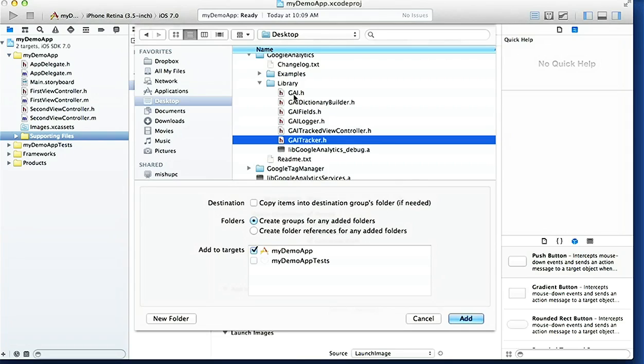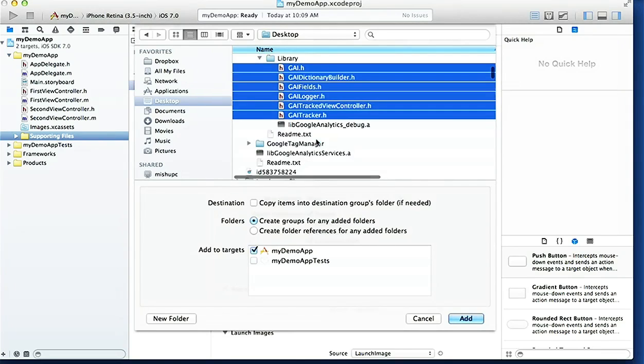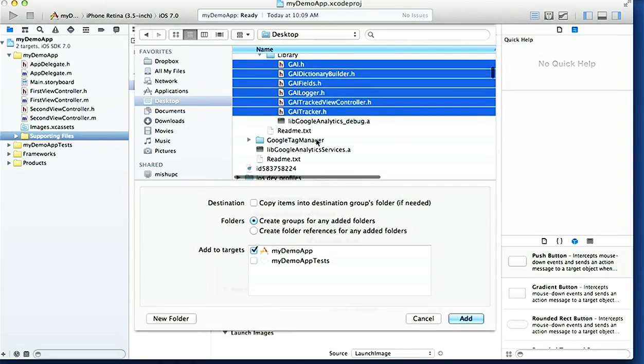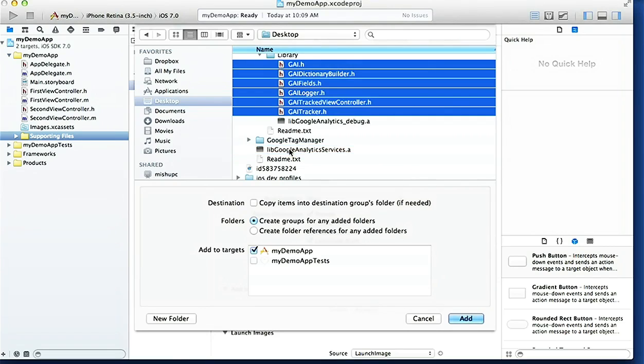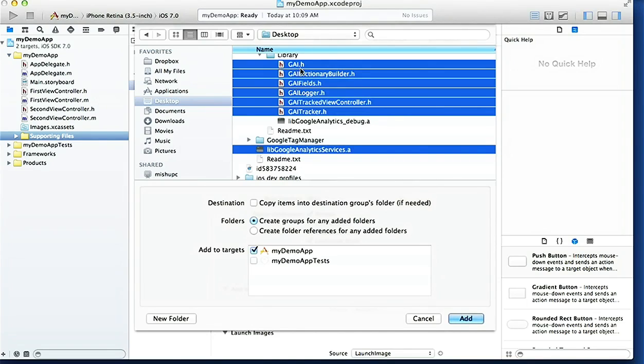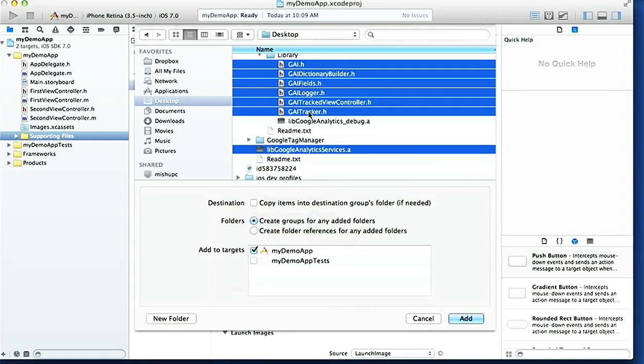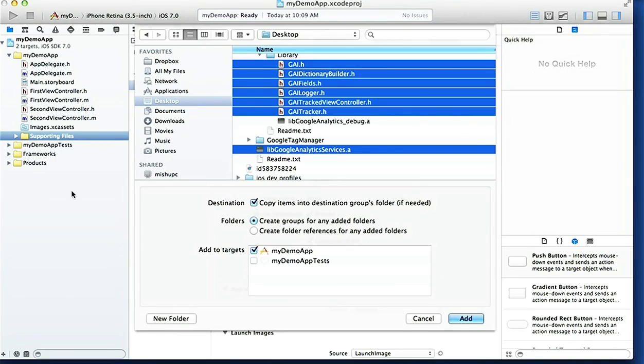All these header files we're gonna highlight or select - this one, also this one too. So that's all what we need to import: the GAI, the GAI dictionary builder, GAI fields, logger, tracking, view controller, and tracker. We've got seven files here and we're gonna tick this box here so we copy the items from the folder that we downloaded into our app supporting files. Then we can delete the folder that we downloaded from Google and we won't have any issues with things disappearing. So that's it, we go Add and here we've got all the files there.